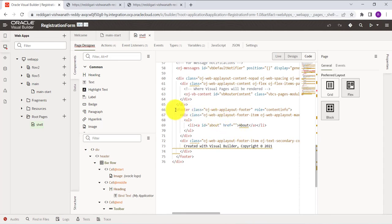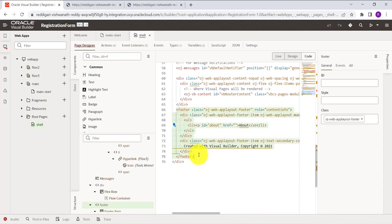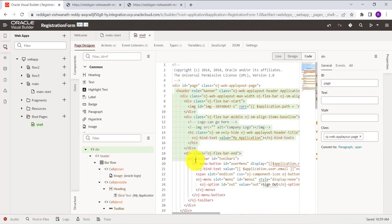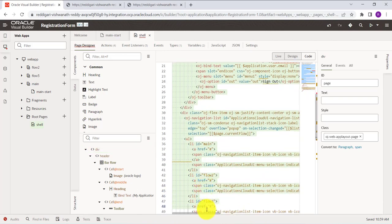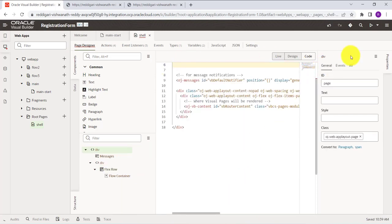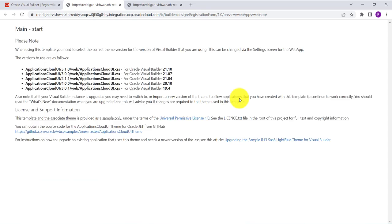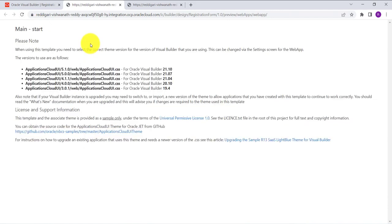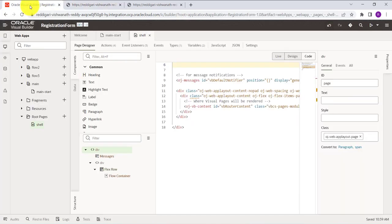Remove the footer part, then select the header part and delete it. This will remove the default layout. Now you can see only the page with no default layout, which has only some text. This text is also a default page which Oracle provided, so we'll remove this page as well in the next step.